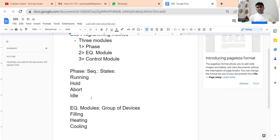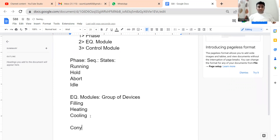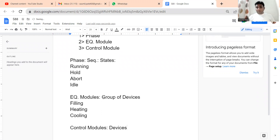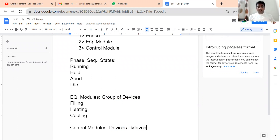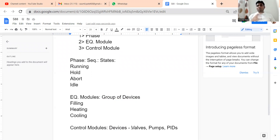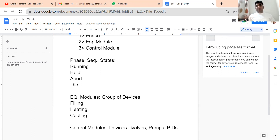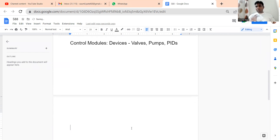Equipment Modules directly control some devices to perform these functions; those devices can be valves and pumps. Phase is your sequence, Equipment Module is your functions — a group of devices doing those functions. Control Modules, on the other hand, are individual particular devices. The devices can be a valve, a pump, a PID, a VFD. You need to program each and every Control Module in your S88 standard.